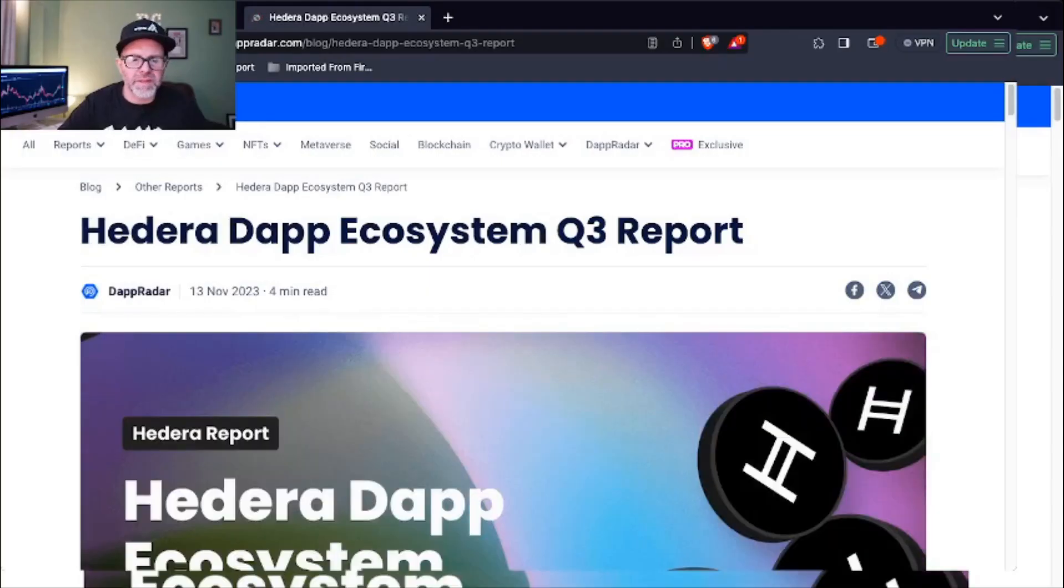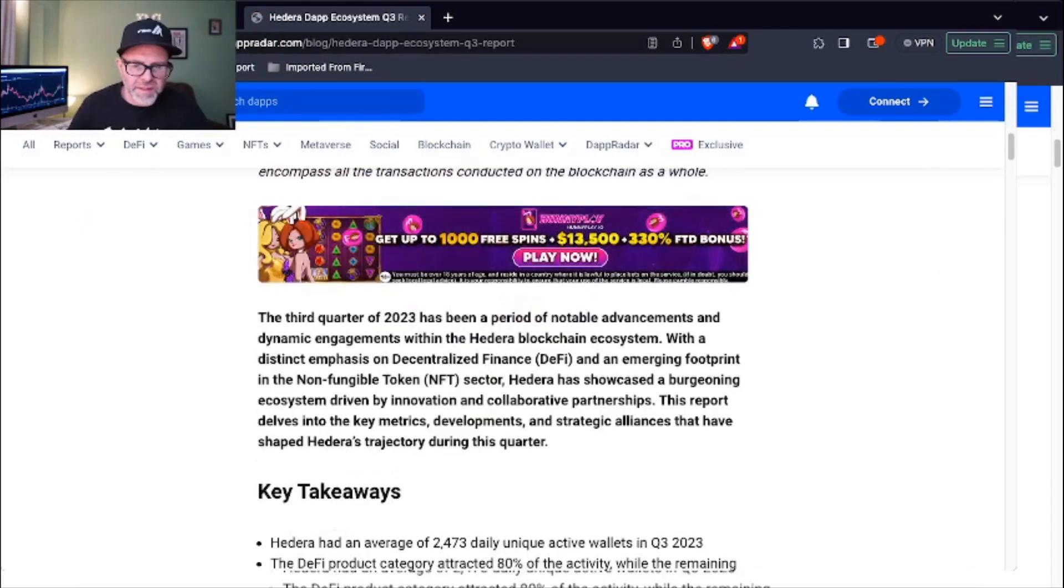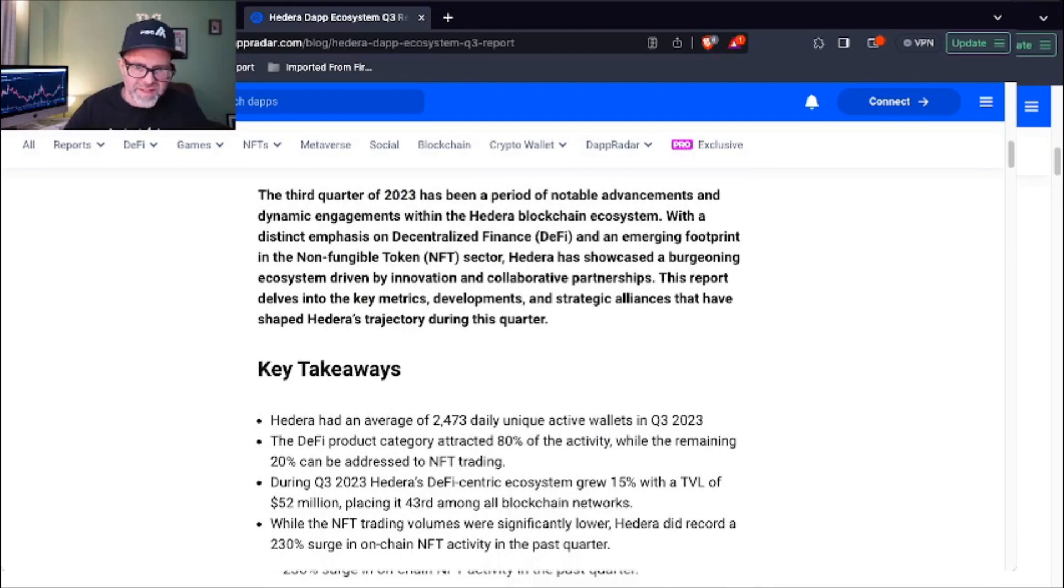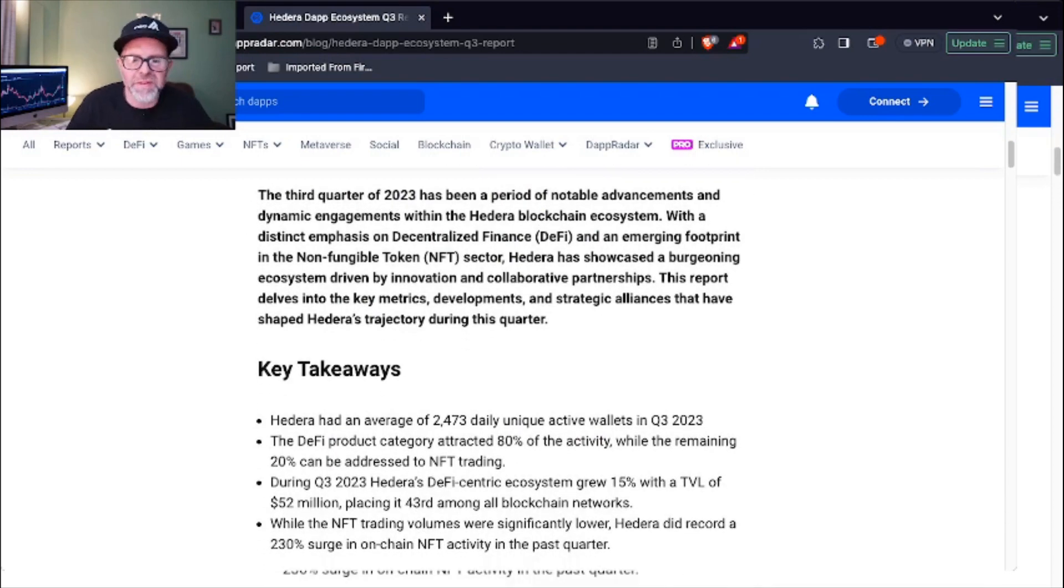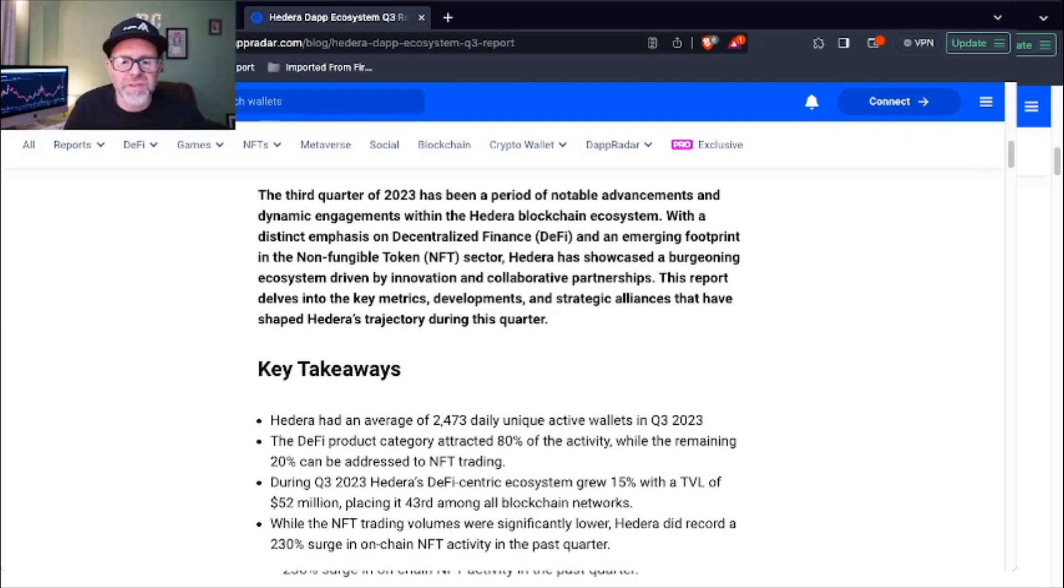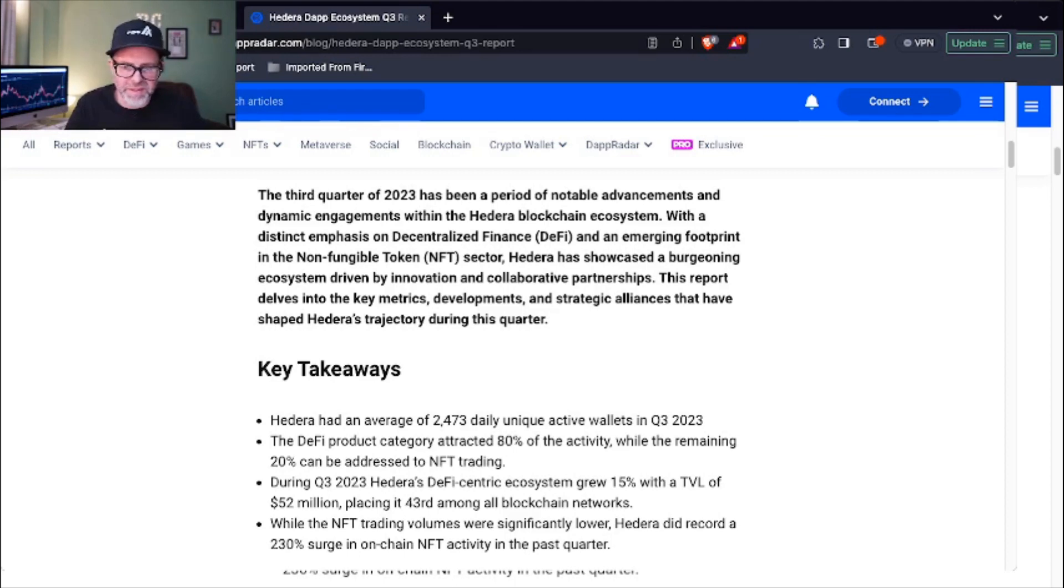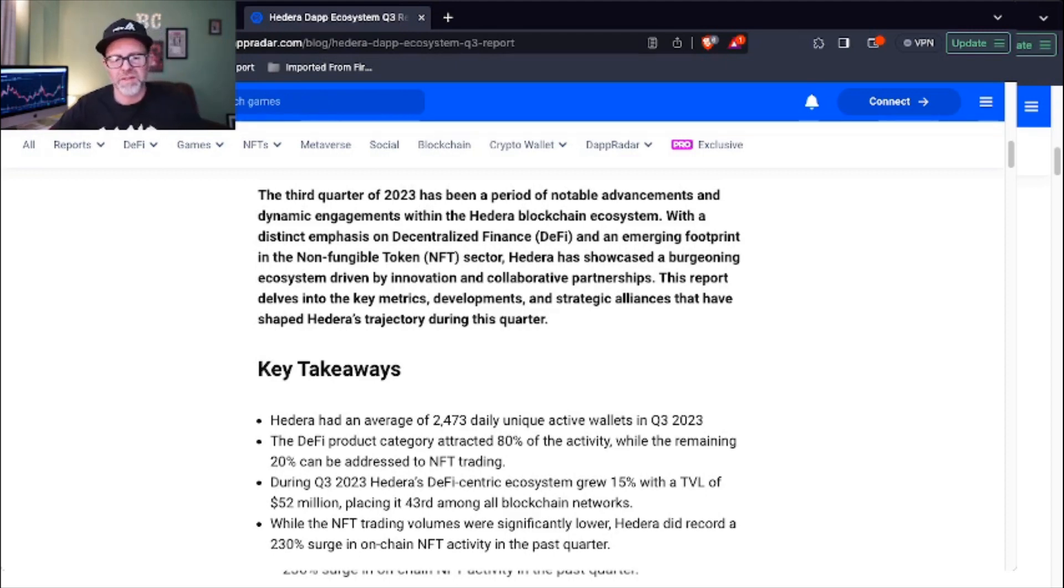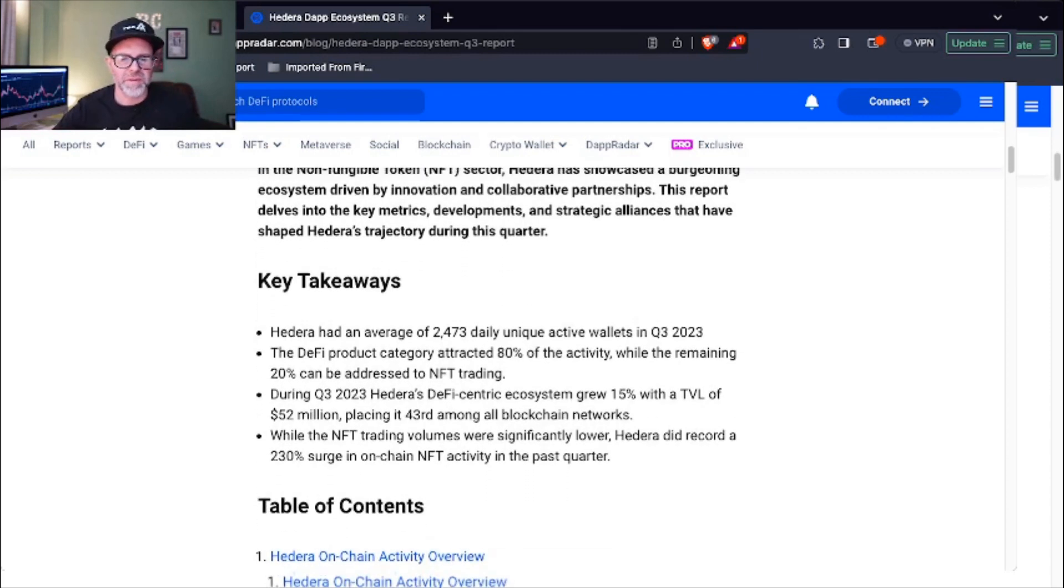Meanwhile, speaking of transactions on Hedera, Dapp Radar came up with a recent report for quarter three and it's looking really good for Hedera. Let's take a look at this one. This is on Dapp Radar. The third quarter of 2023 has been a period of notable advancements and dynamic engagements within the Hedera blockchain ecosystem, with a distinct emphasis on decentralized finance and an emerging footprint in the non-fungible token sector. We're going to take a look at one of those projects a little later. Hedera has showcased a burgeoning ecosystem driven by innovation and collaborative partnerships. We have seen a lot of partnerships.